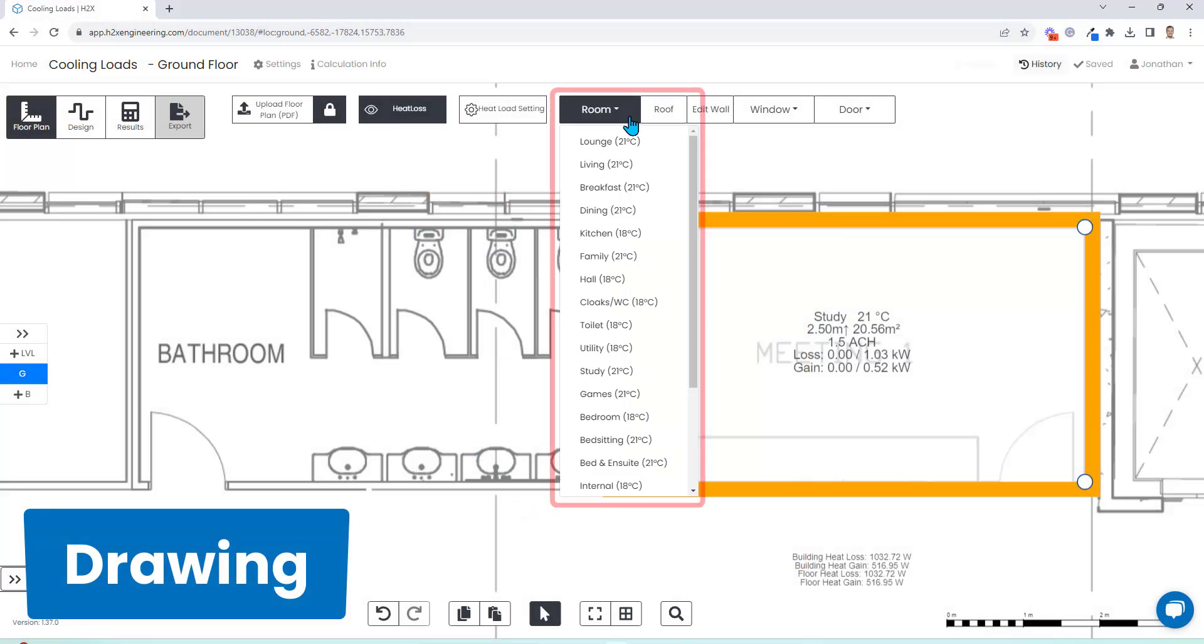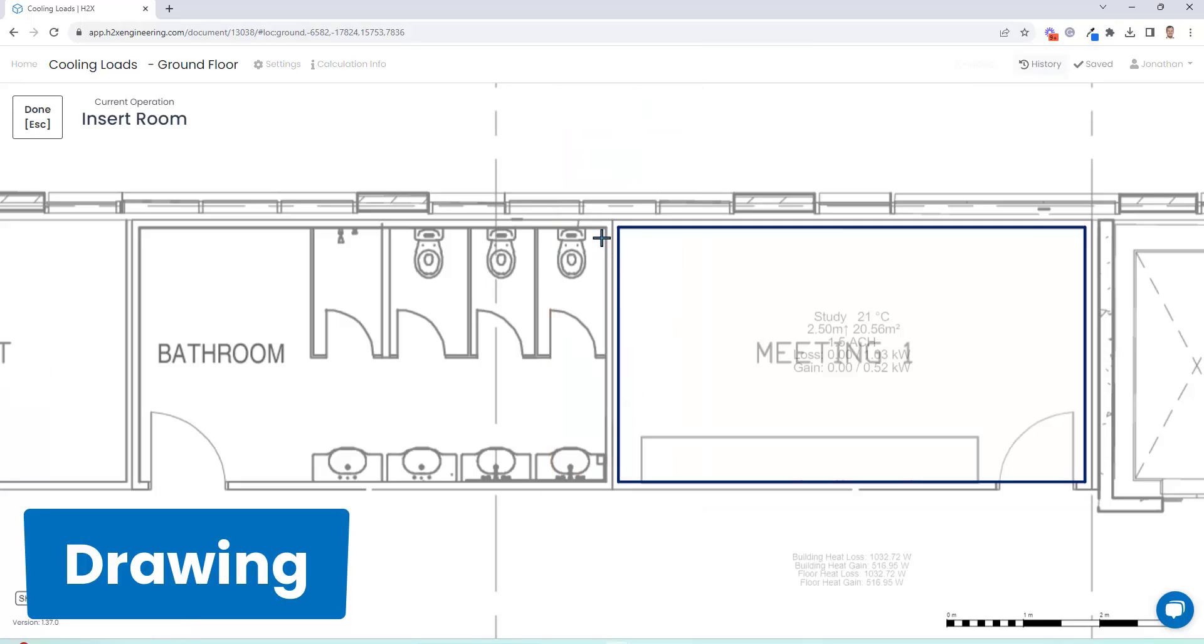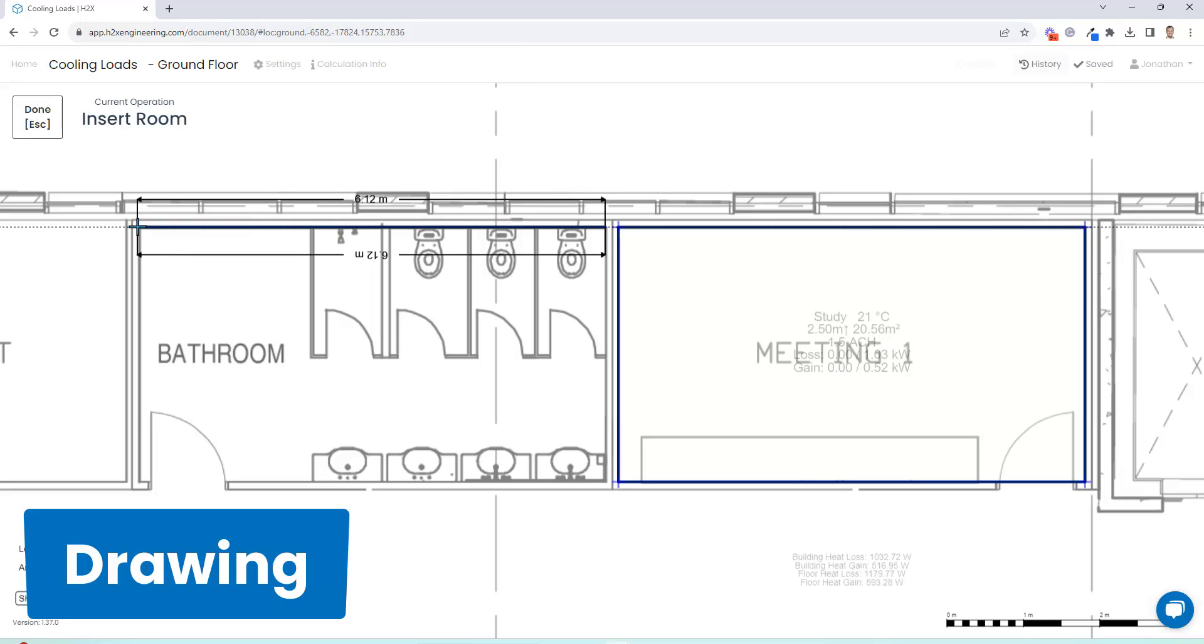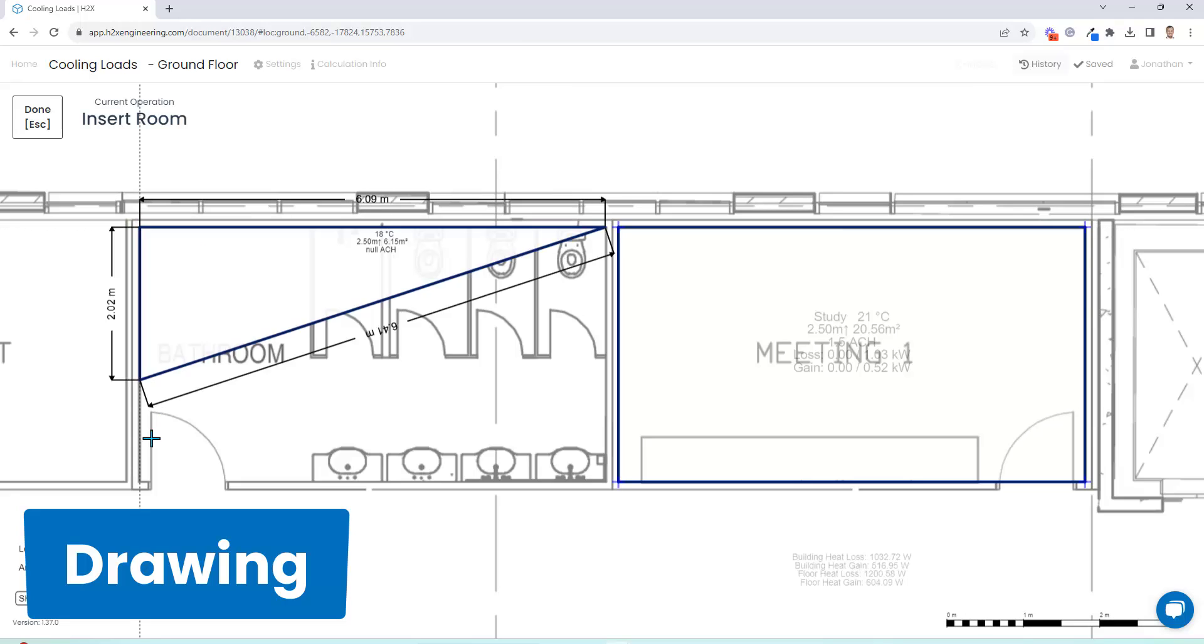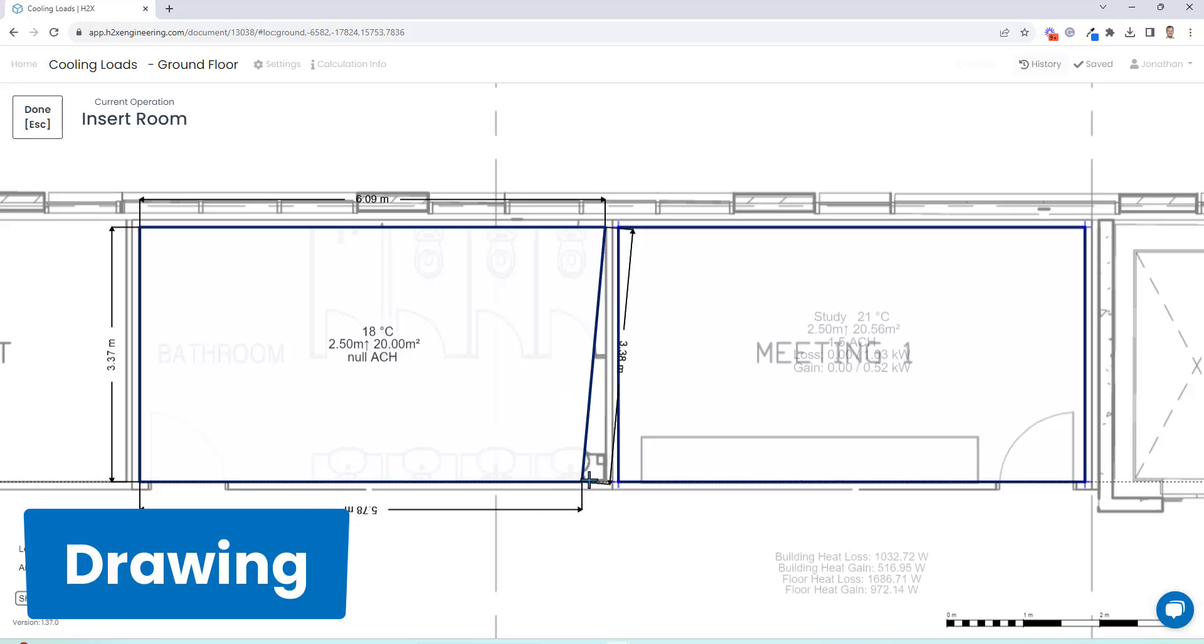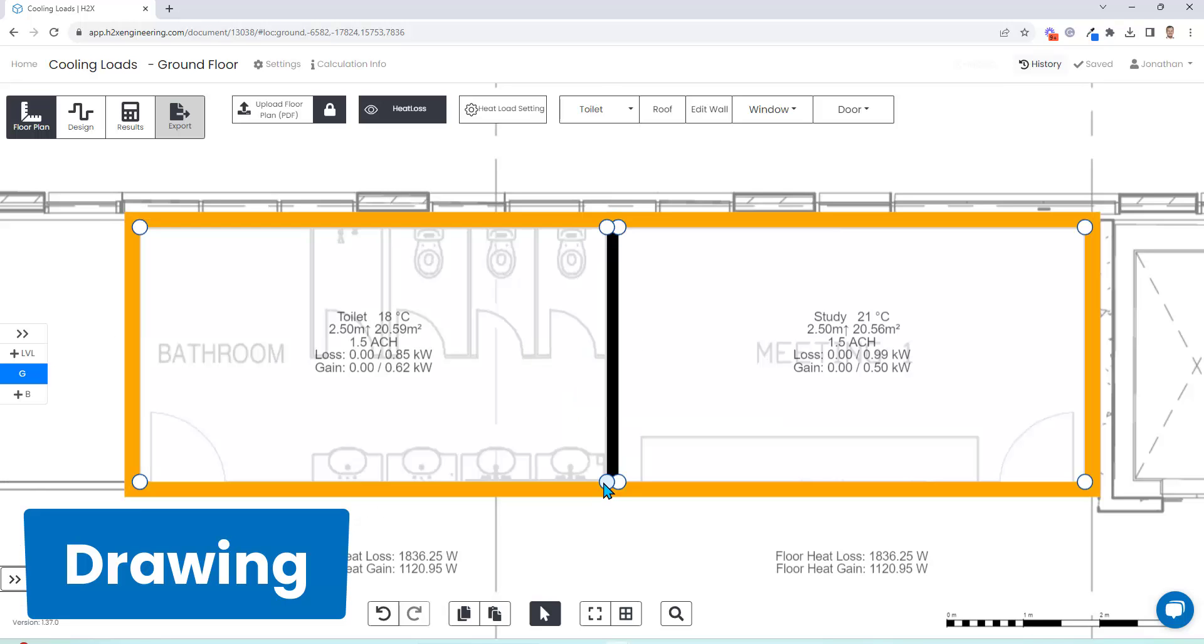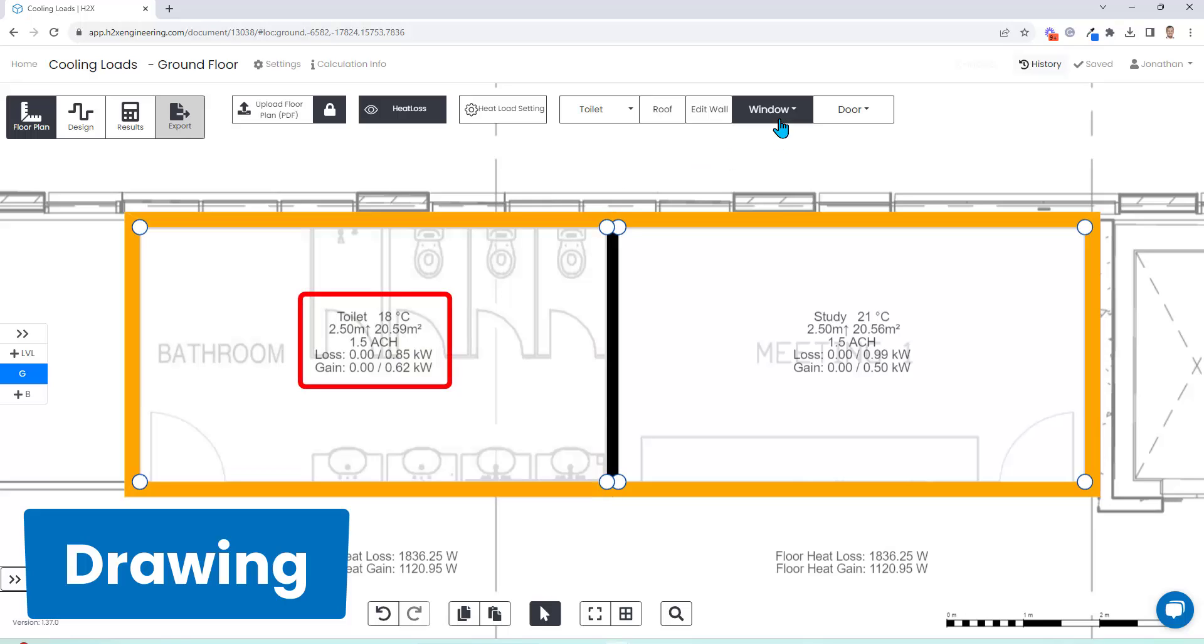When it comes to drawing rooms, you can do this on a blank canvas with the help of the dimension tool. Or like in this case, you can upload a PDF and trace over the rooms. Simply click every time you want to put a corner into a room and double-click when you want to complete drawing.